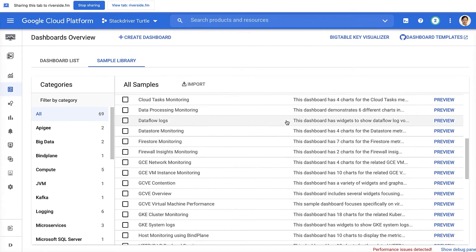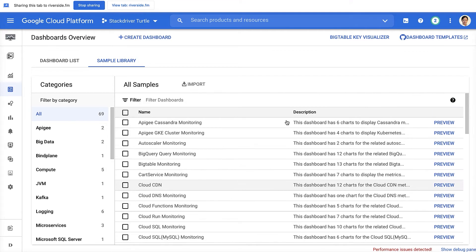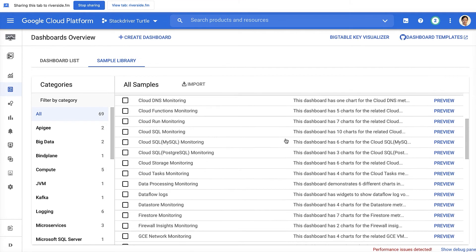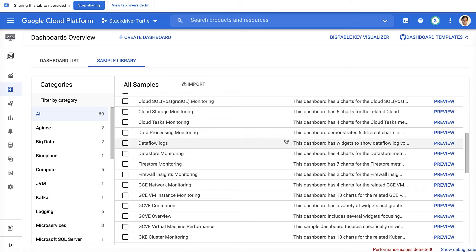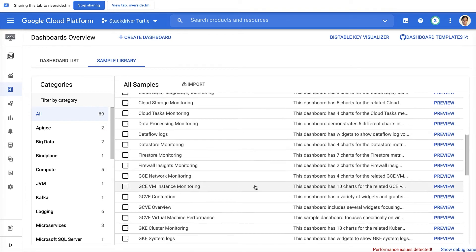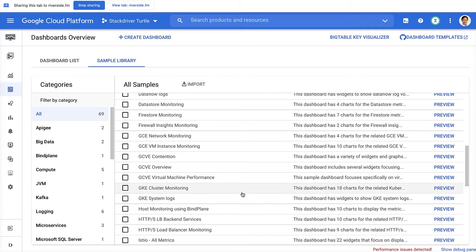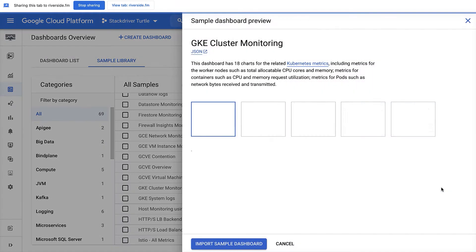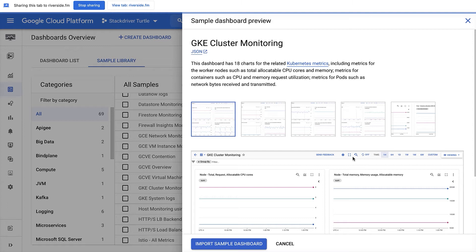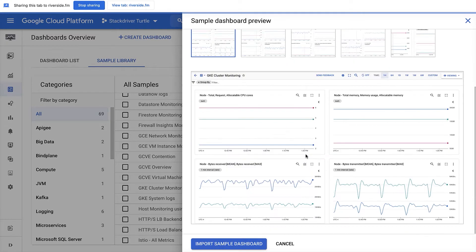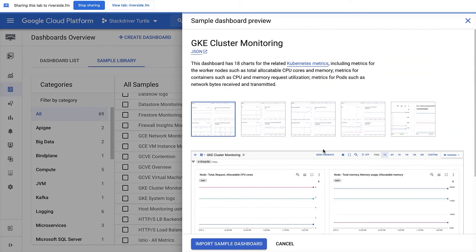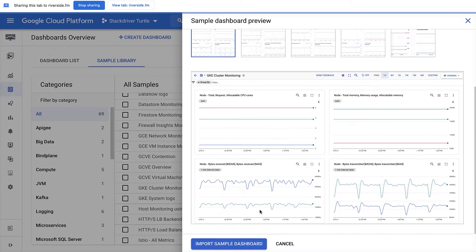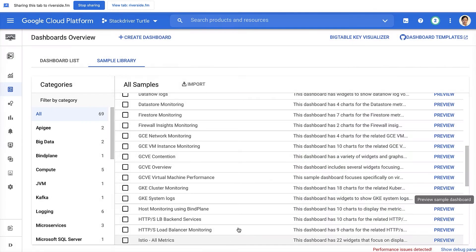To see what's inside the sample dashboard, for example, this GKE cluster monitoring, click on the preview button. The description tells you that there are 18 charts on this dashboard. Click on the thumbnails, you'll be able to get an idea what this dashboard is about. And then you can click on import sample dashboard.